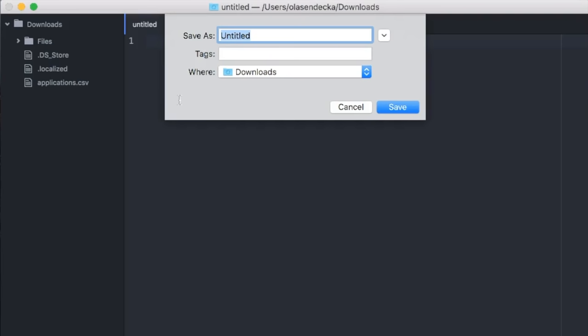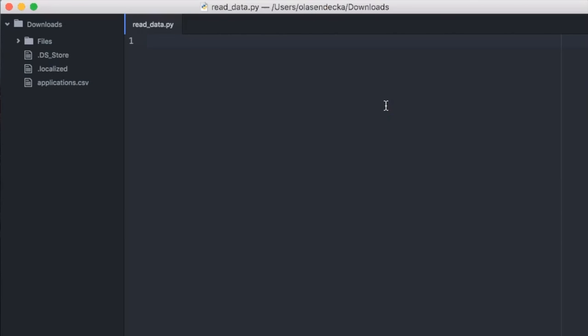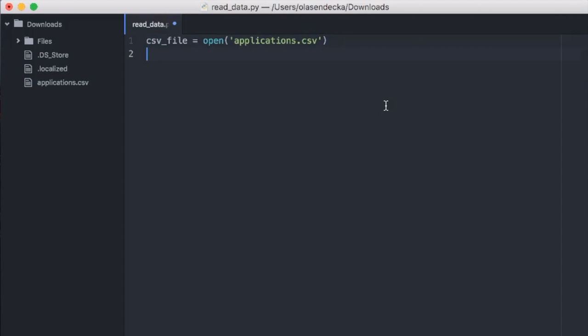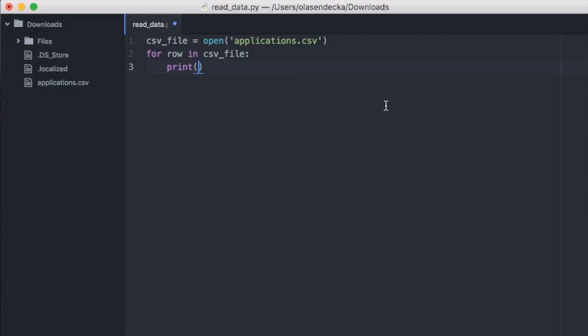Now we have the data. The first step is to open this file and read it in Python. If you watched my previous video you already know how to do that — link is in the description below. Let's open the code editor and create a new Python script. I will call it readdata.py. We store the file in the csv_file variable and open the file using open, then type the name of the file applications.csv. We read the file line by line: for row in csv_file, then print row. Finally, after printing all rows, we close the file with csv_file.close.